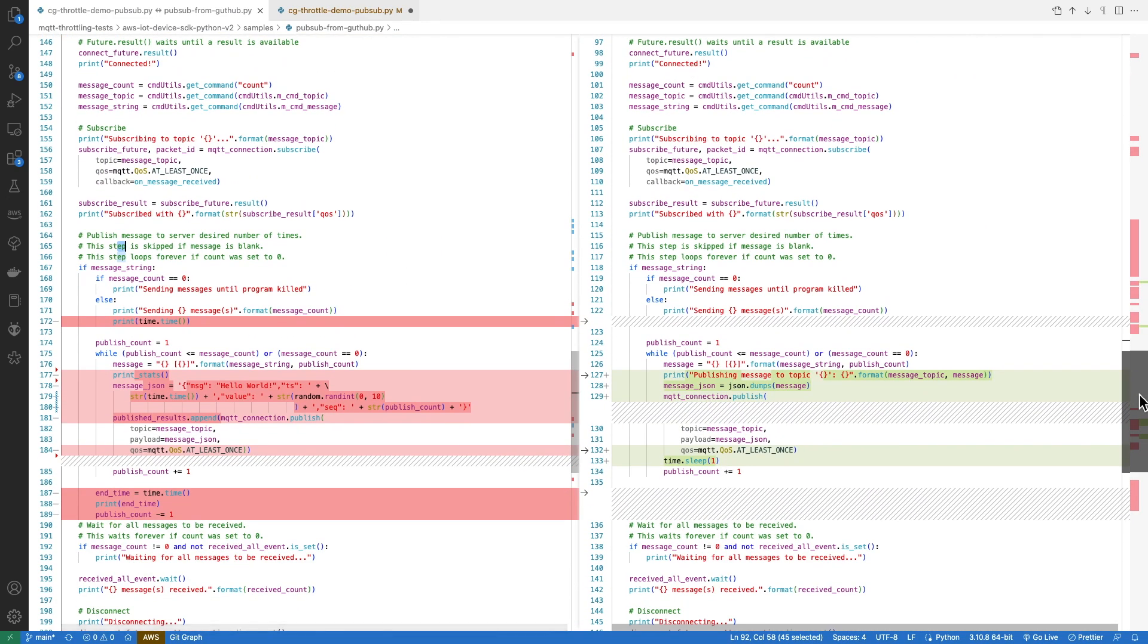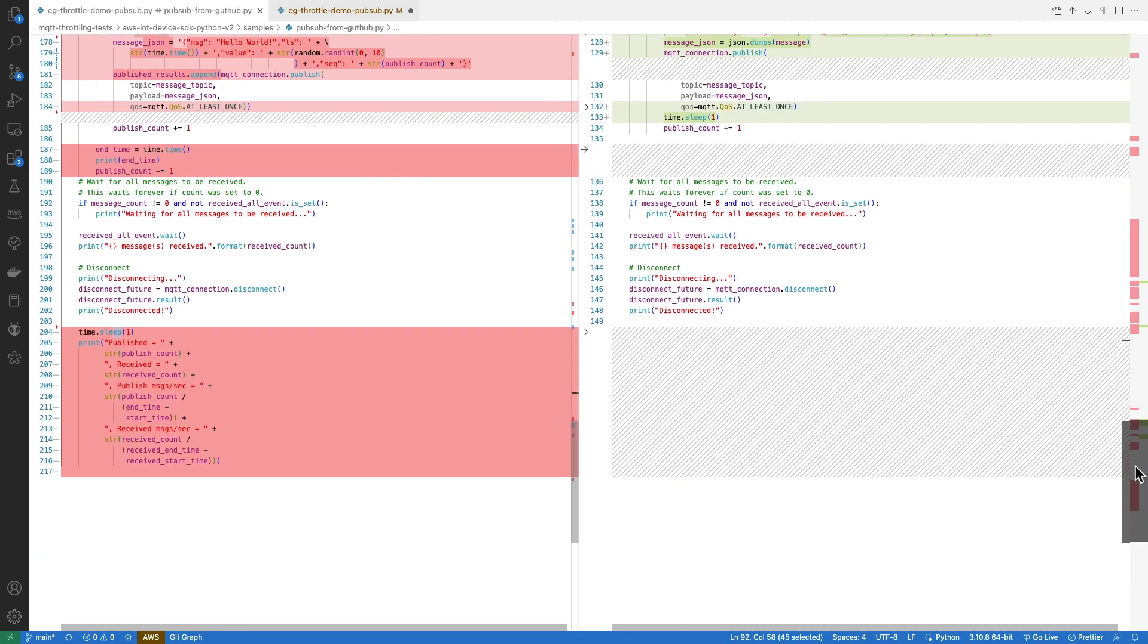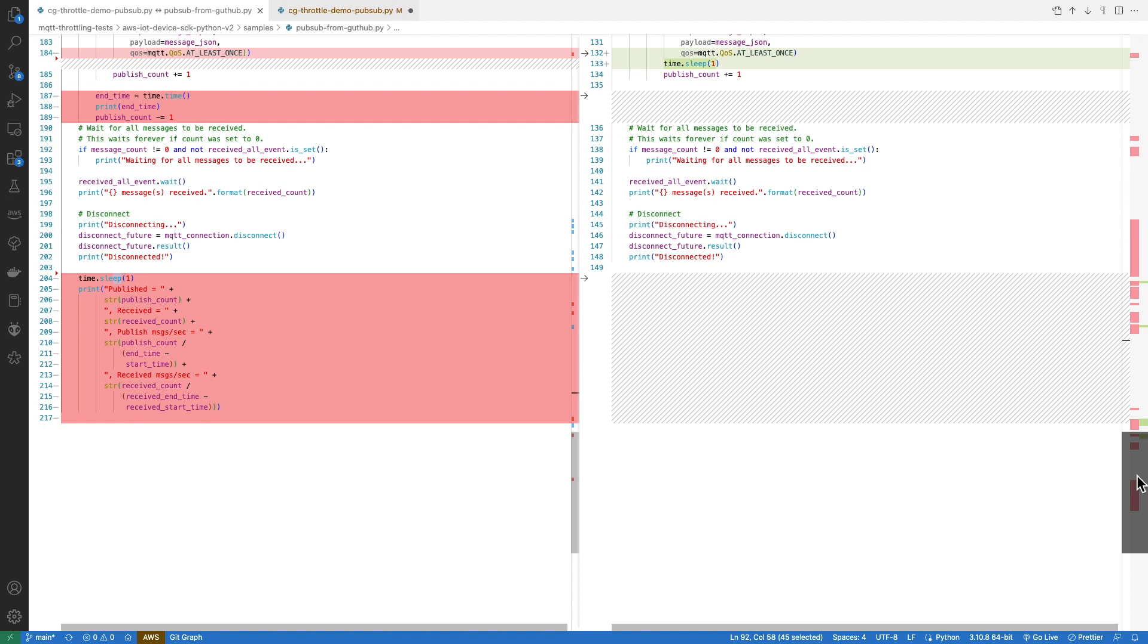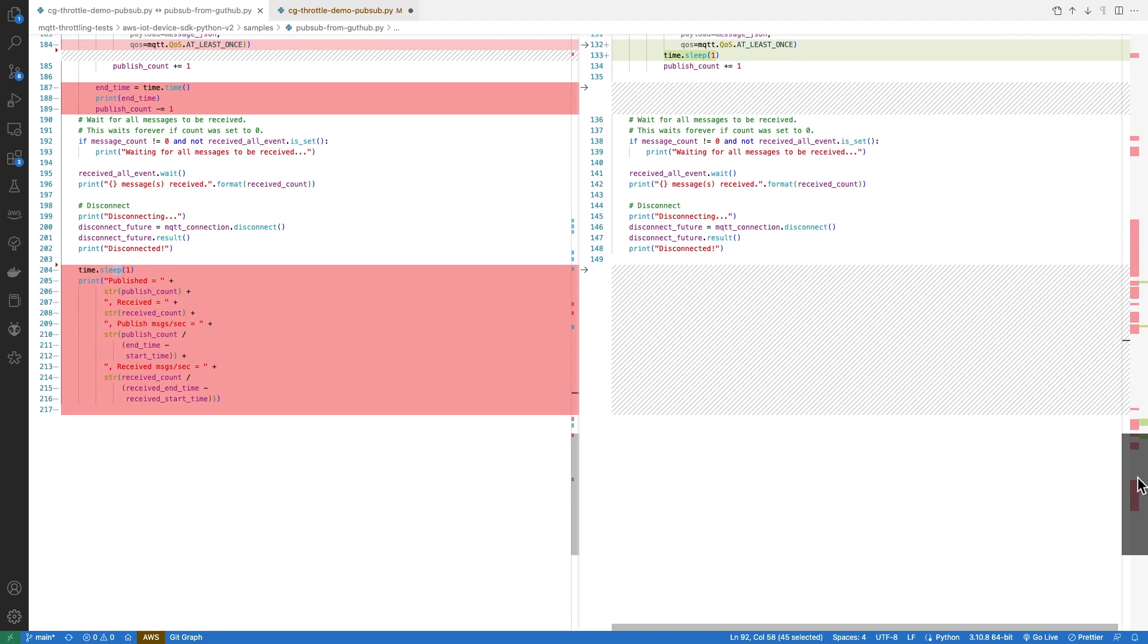The main changes in the following section of the code are on lines 178, where we change the message body to be a well-formatted JSON payload with some random values, and on line 181, where we actually capture the result of the published message. Lines 204 onwards will execute if everything goes well, that is if we receive all the messages that we've published and we don't have to control C to interrupt the program.